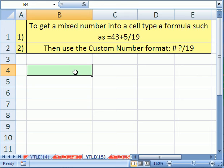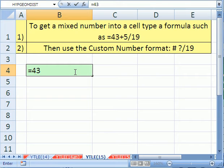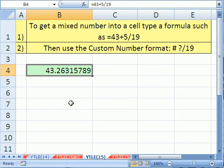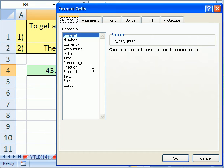Now the first trick is to put a formula equals 43 plus 5 divided by 19. You could put in a decimal approximate, but this way we get a more exact number. Control Enter. Oh, but that's not the format I want. So we use our keyboard shortcut for format cells, Control 1. Boom.